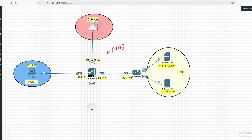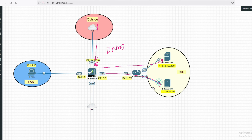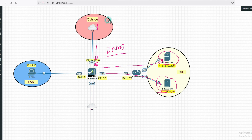Traffic will come from the outside internet and hit on the firewall public interface. It will then be translated to the internal IP — that is called destination NAT. In destination NAT, the destination IP will be translated to the actual destination. After destination NAT, we can access this server from the internet.